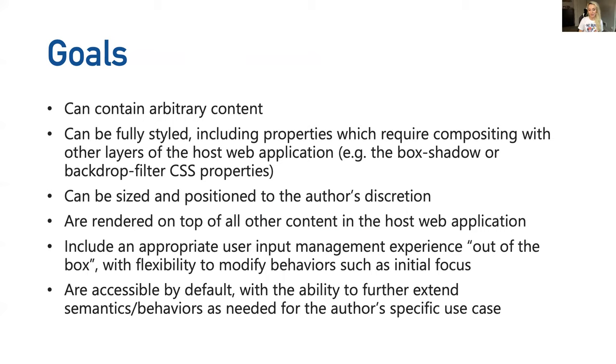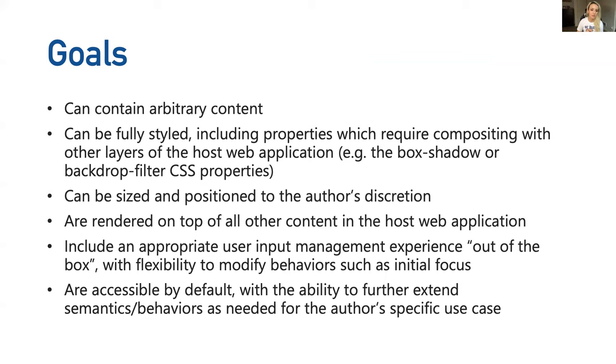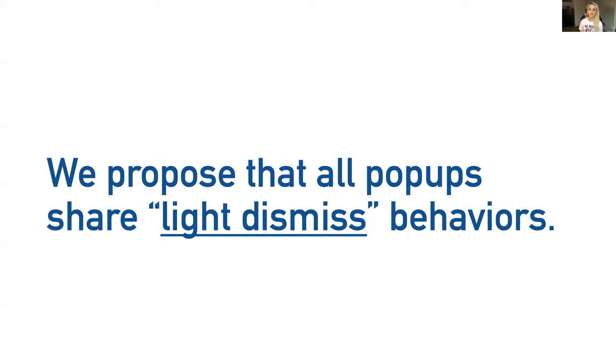The goals of this pop up element, as outlined in the explainer, are as follows: We want the pop up element to contain arbitrary content, can be fully styled, including properties which require compositing with other layers of the host web application, can be sized and positioned to the author's discretion, are rendered on top of all other content in the host web application, include an appropriate user input management experience out of the box with flexibility to modify behaviors such as initial focus, and are accessible by default with the ability to further extend semantics and behaviors as needed for the author's specific use case.